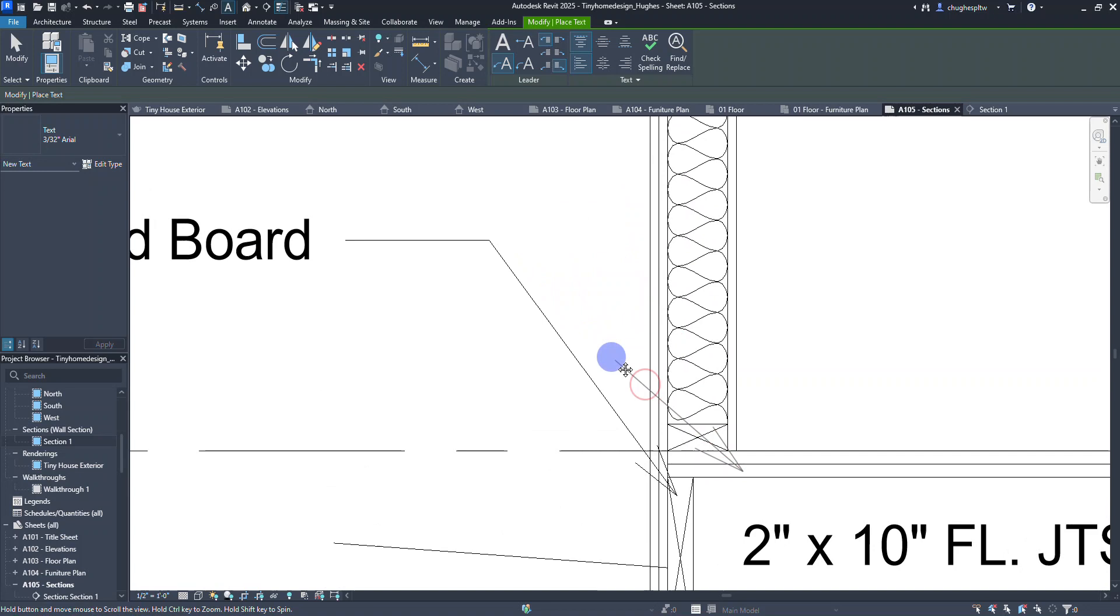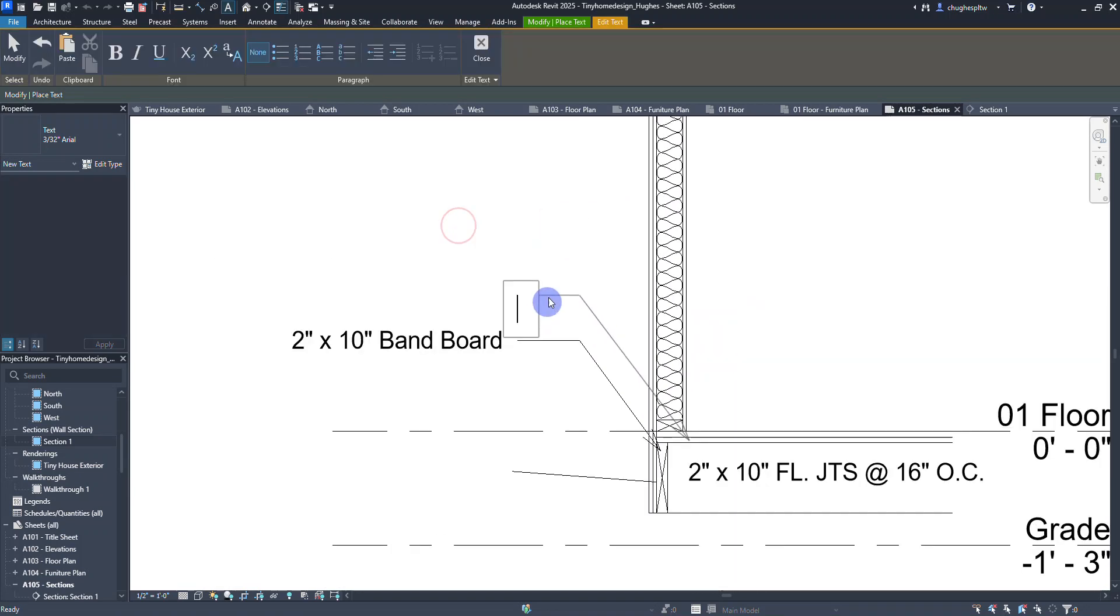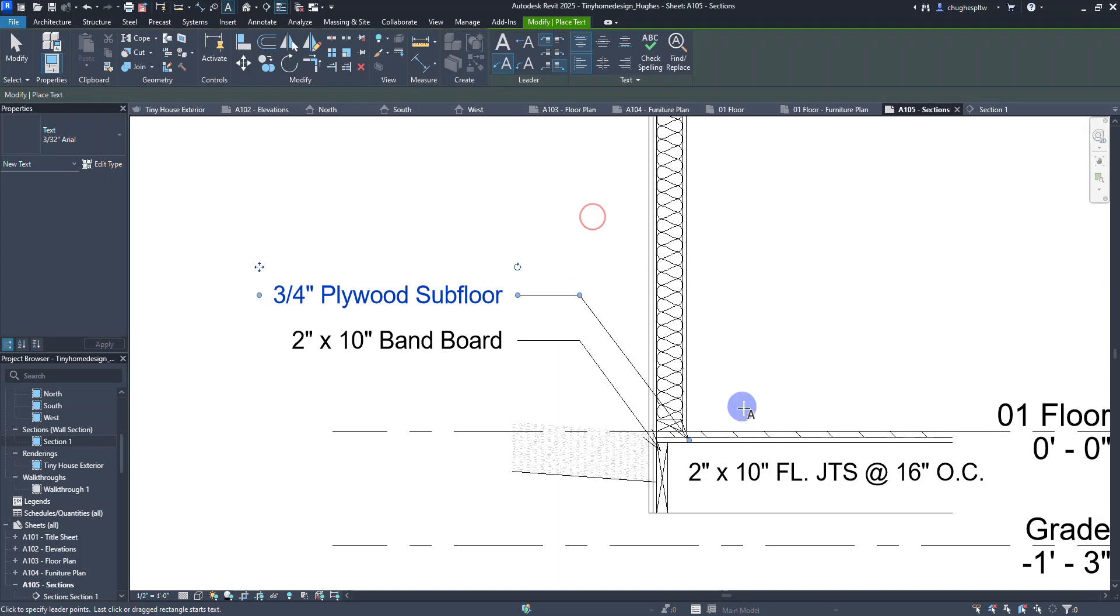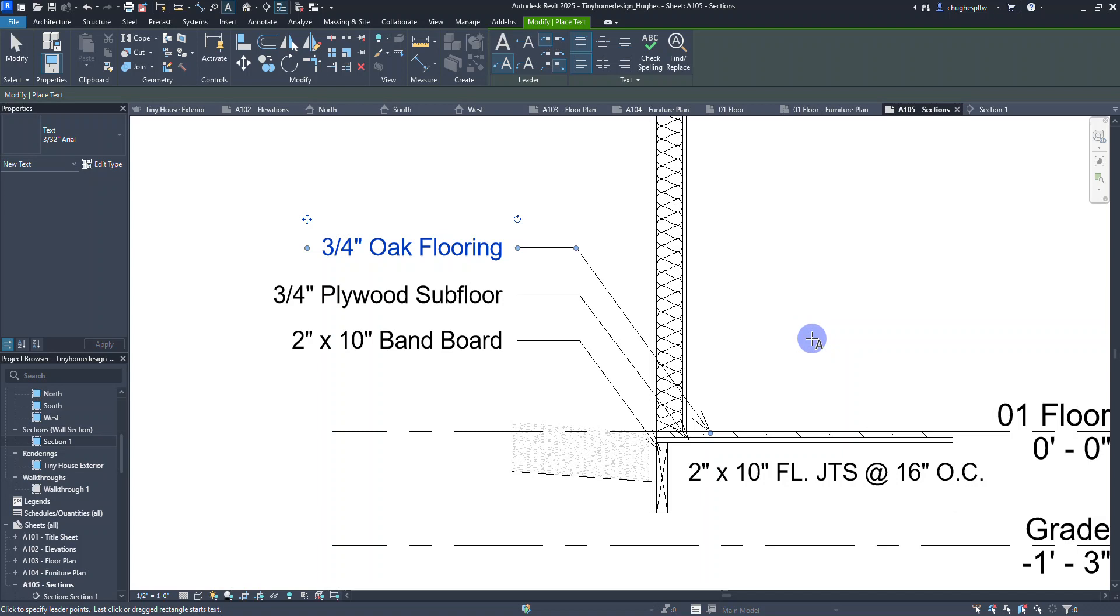Right above this, sitting on top of the floor, I usually try to line these up. This is going to be three-quarter inch plywood subfloor. On top of that it's going to be three-quarter inch oak flooring.